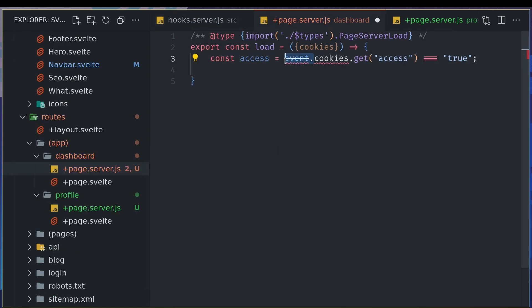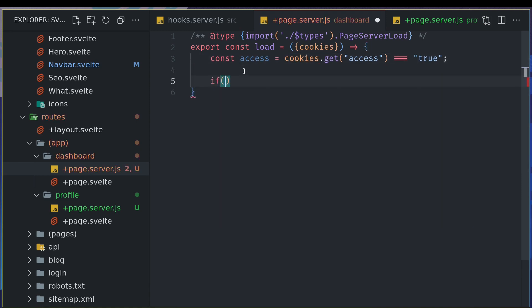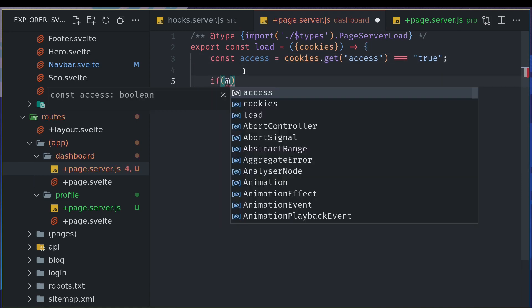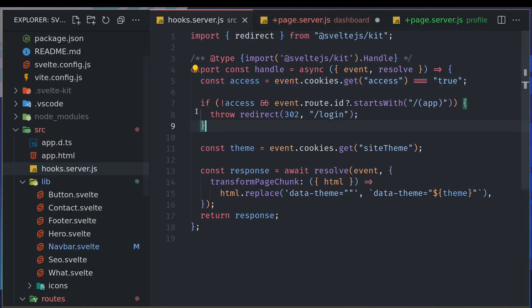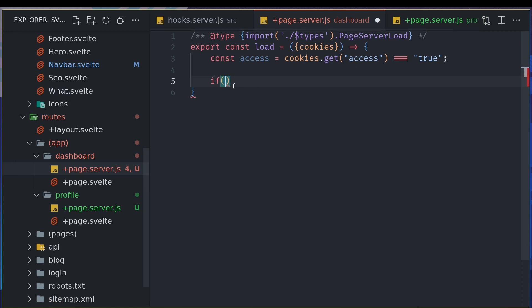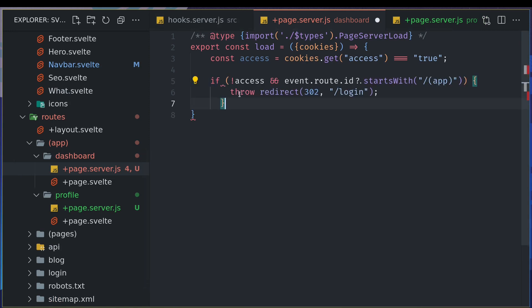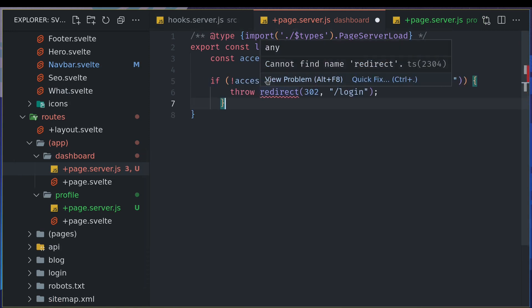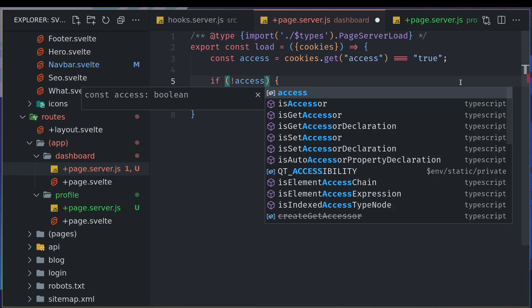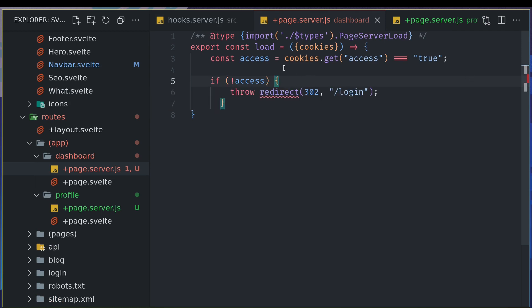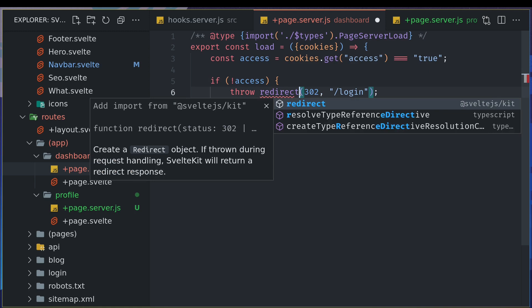I think it's cookies. Okay. Now what I will do is if not access, I can just copy the same thing from here. Yeah, I can remove this part because now it doesn't, it's not even required. Now redirect is not there. I'll just type it again. Okay, it's imported.